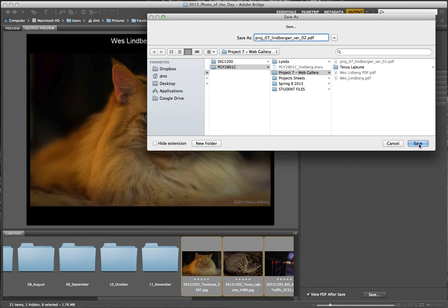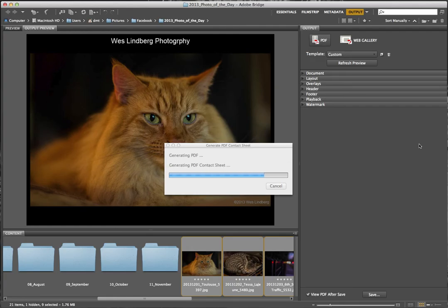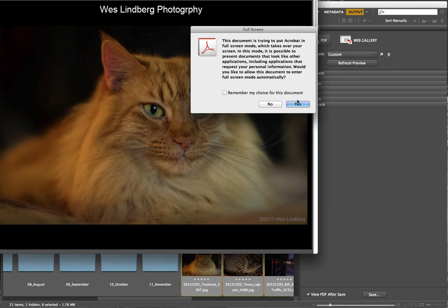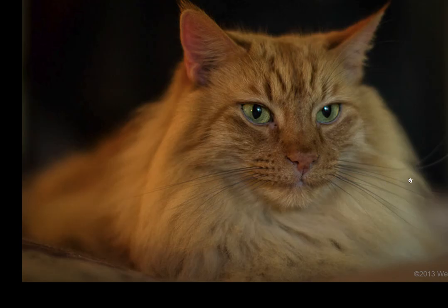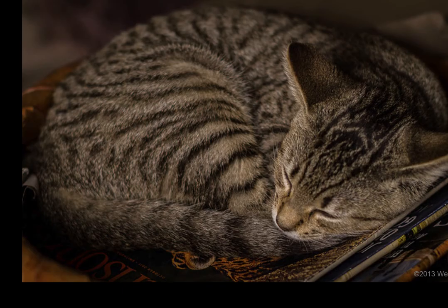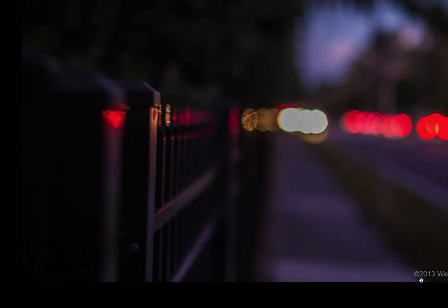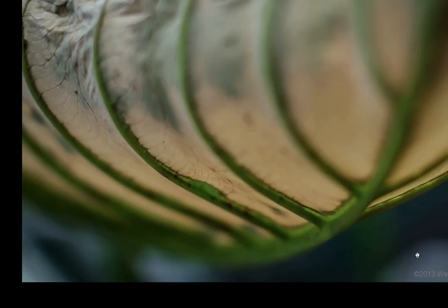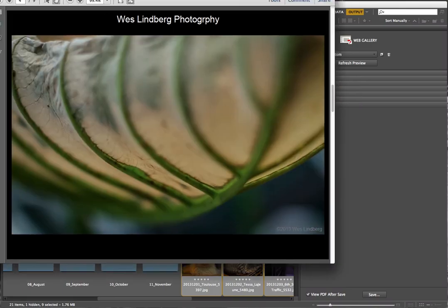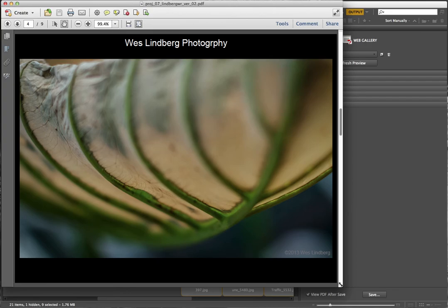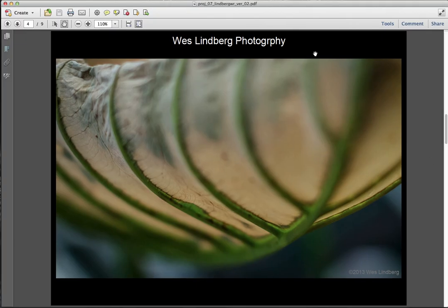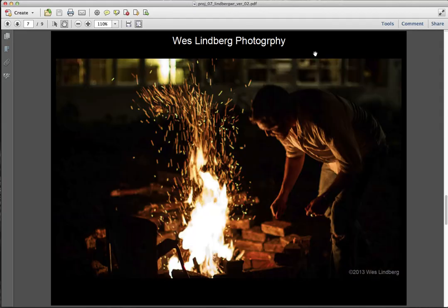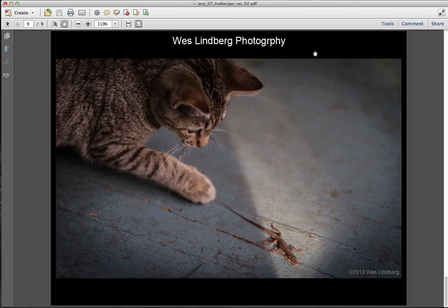I already have a version 1 saved from before, so I'll call this version 2 and save. It's going to go full screen in Acrobat, so you won't see it play completely in this recording. But what I see is mostly a full black screen with a small watermark in the corner. If I pull it into my window, you can see it has the name right there. Using arrow keys in Adobe Acrobat, I can jump through my photos — everyone has a little copyright on it and my name at the top.